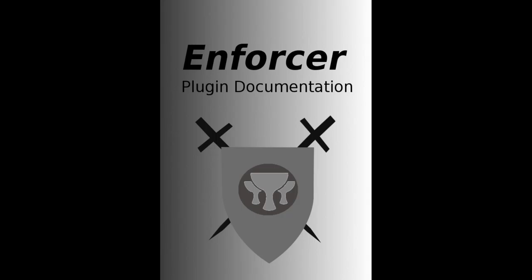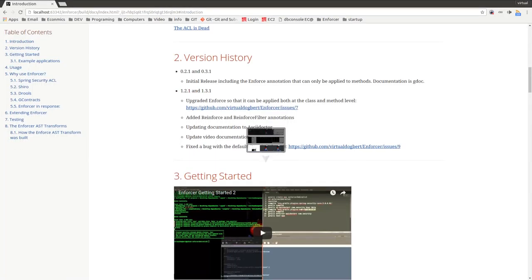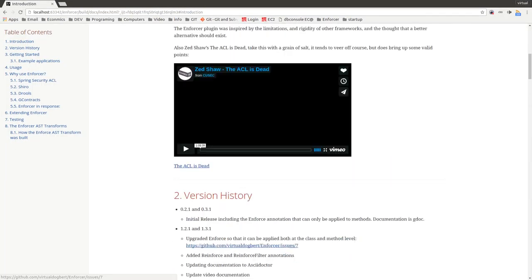What you see here is the PDF documentation, we also have online documentation.